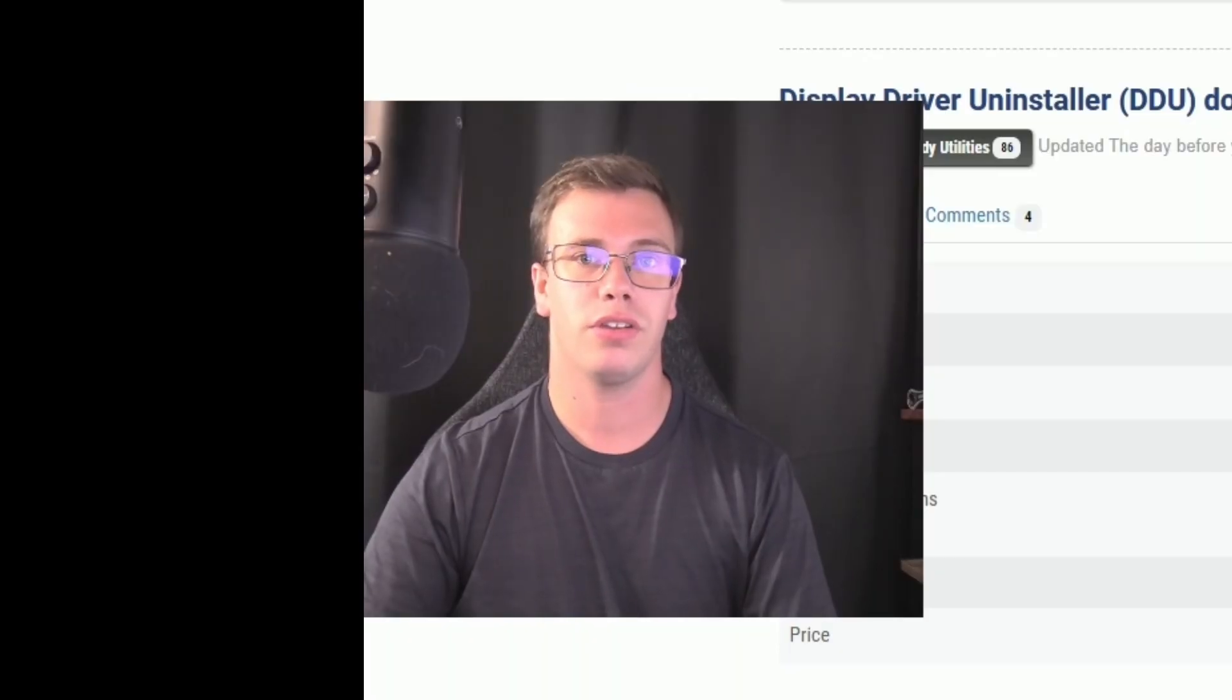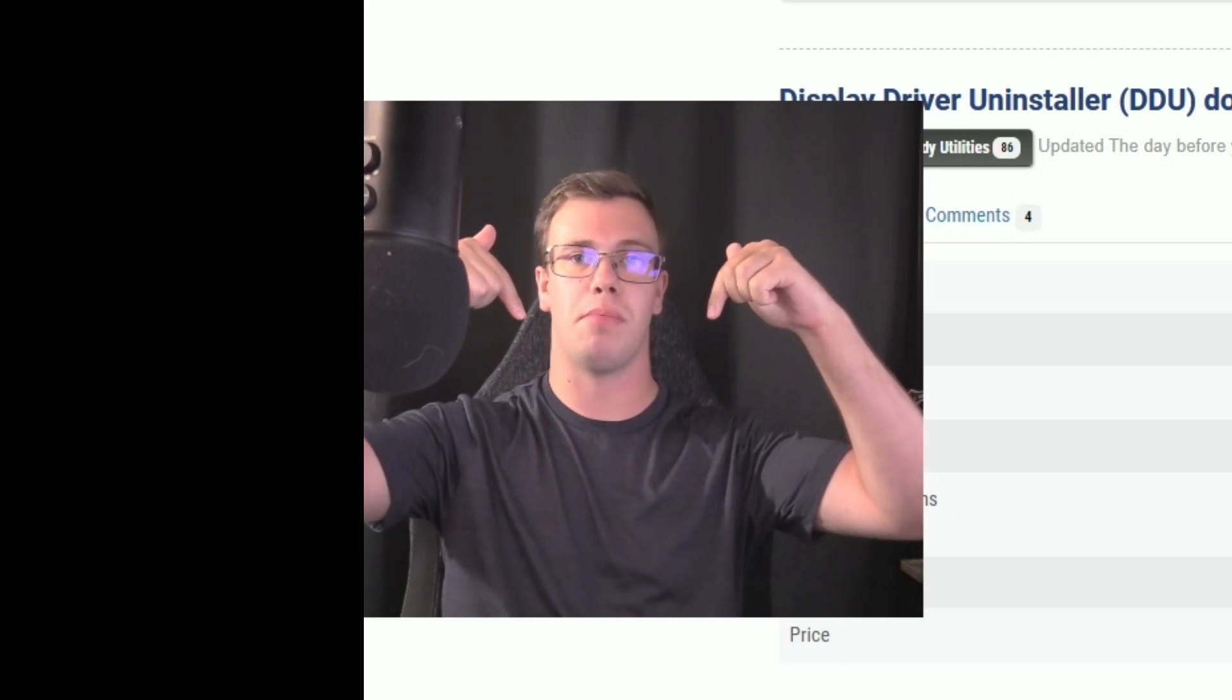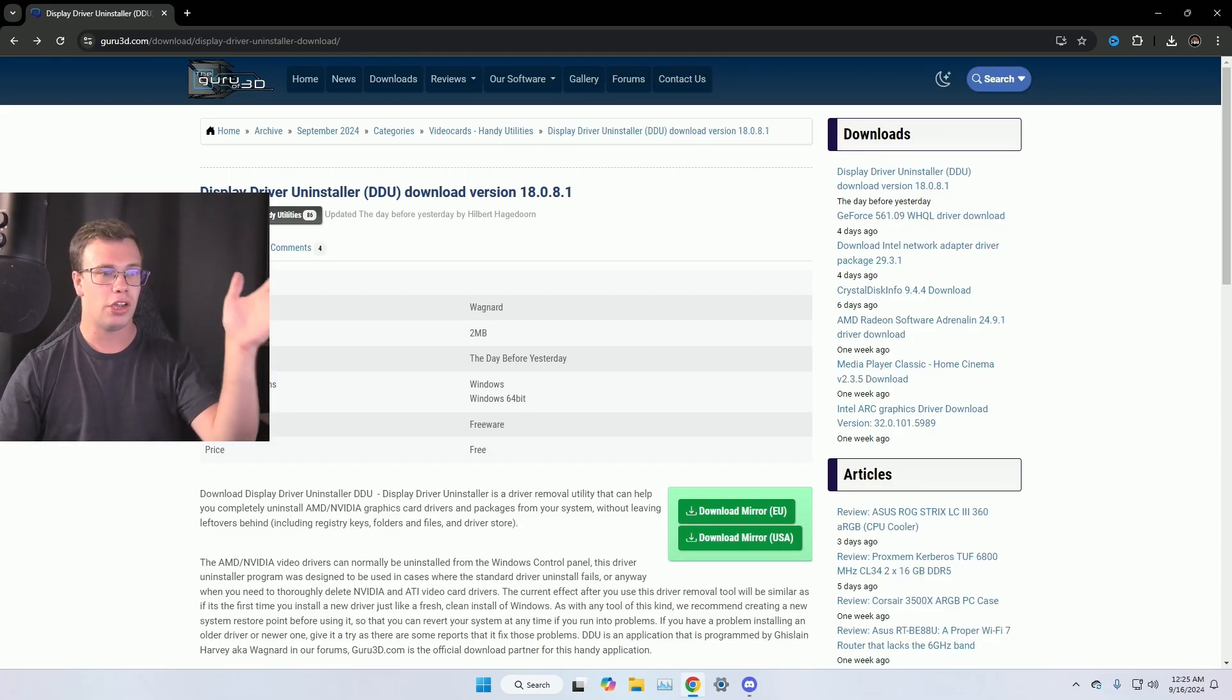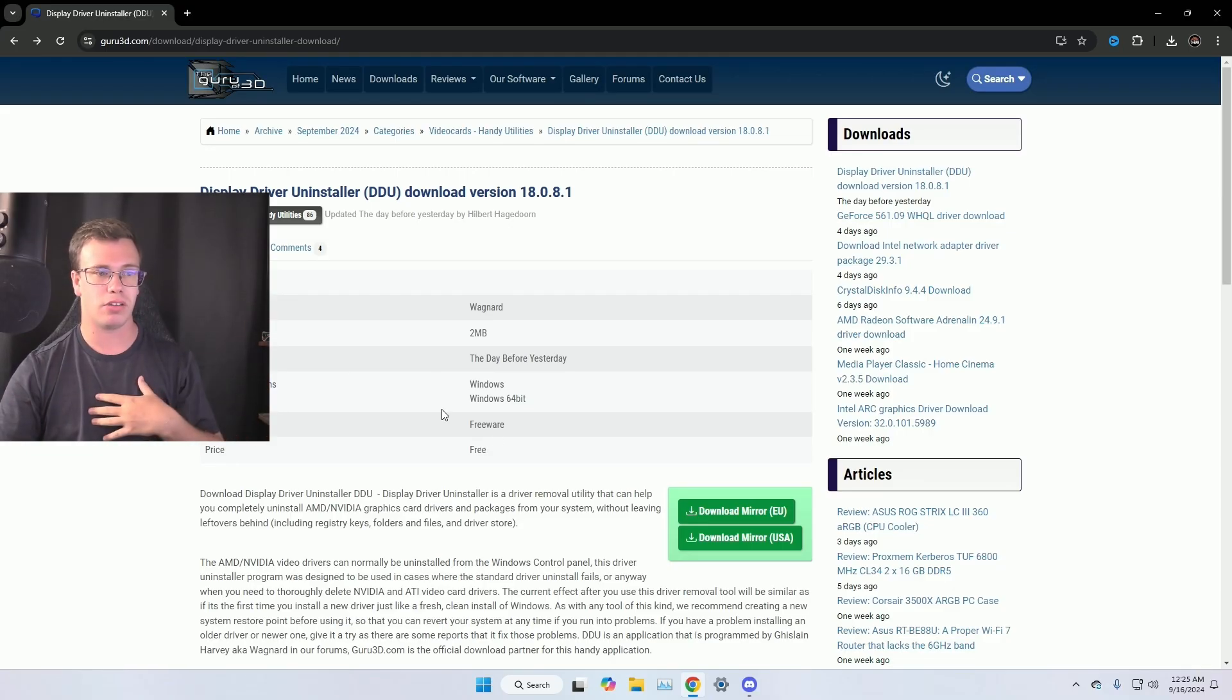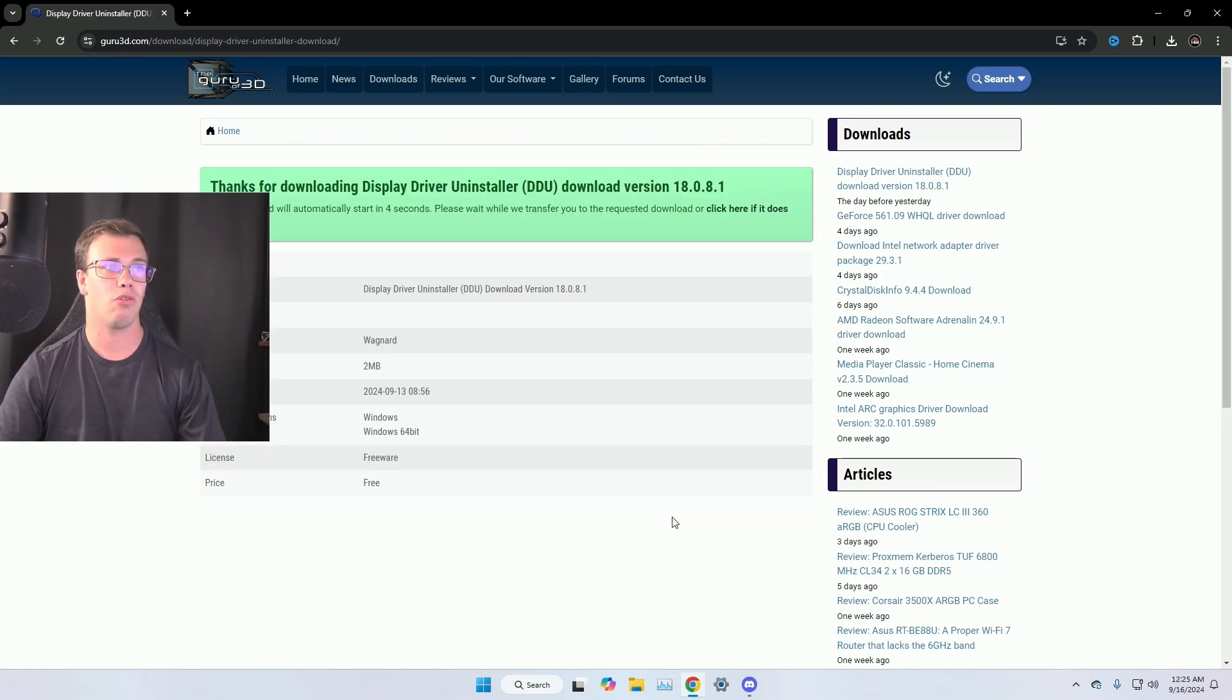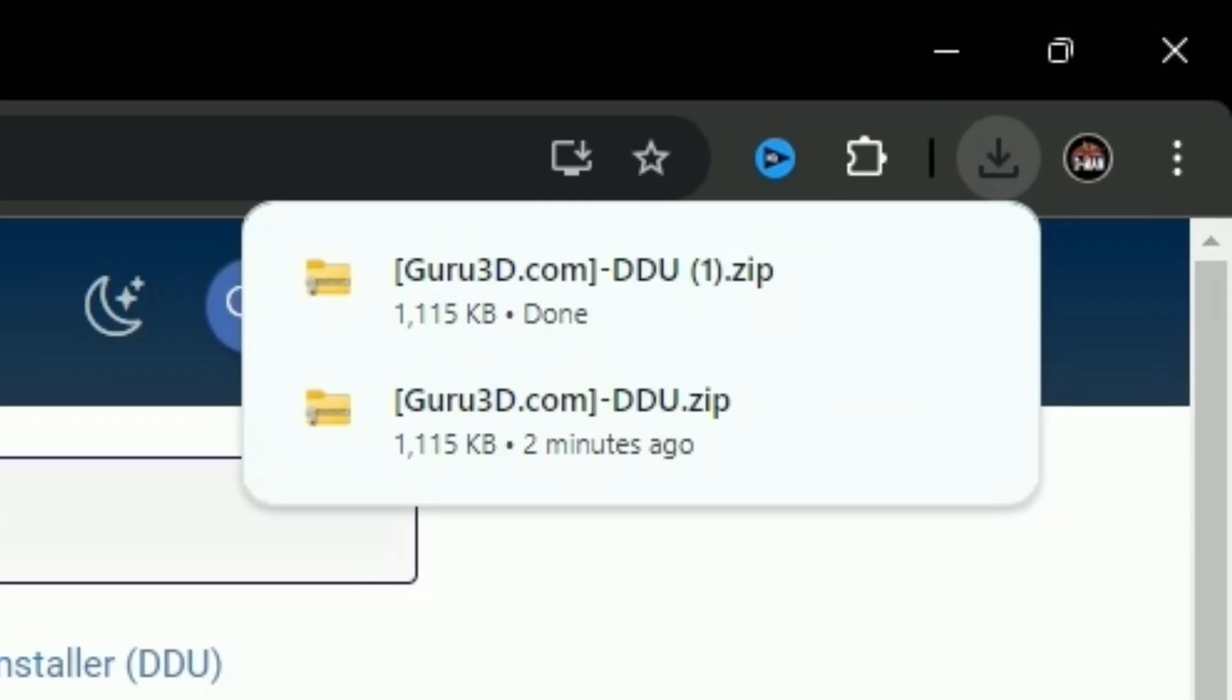The first thing to do is download Display Driver Uninstaller. I will have a link to it down below. Once you're on this page here, you just want to download the latest version. For me, it's going to be the USA. So we're going to download the mirror and it's going to download right onto our computer. It's going to take a few seconds to load. But once you see it, you should get a little file like this.